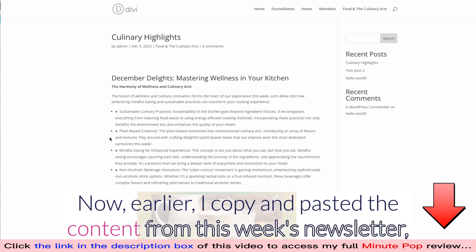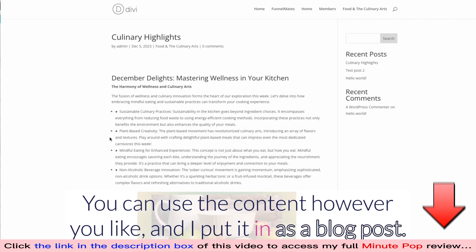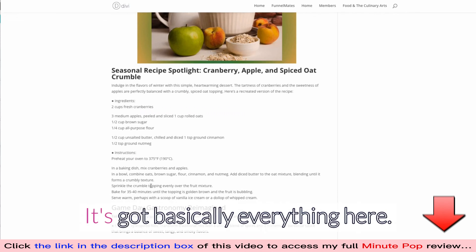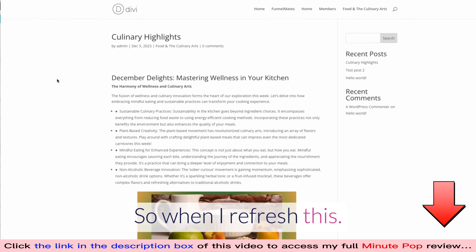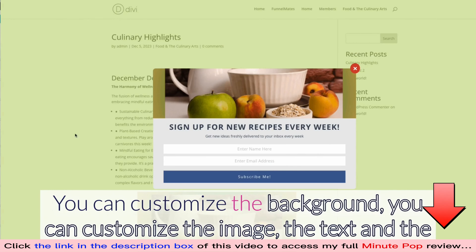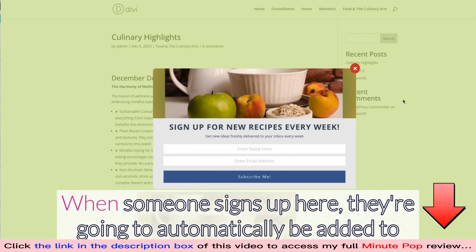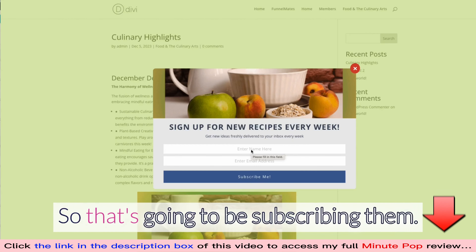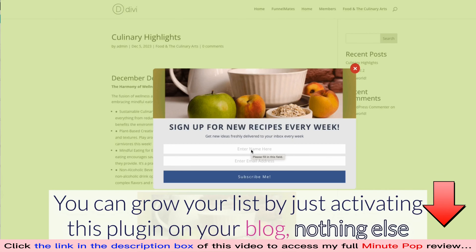Earlier I copied and pasted the content from this week's newsletter into a blog post — you're welcome to do that too. I've added the pop-up, so when I refresh the page you can see it appear. You can customize the background, image, text, coloring, and display behavior. When someone signs up, they're automatically added to this managed newsletter, growing your list with nothing else to configure.